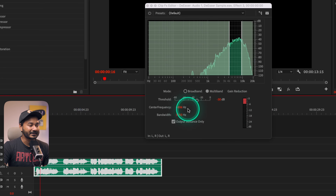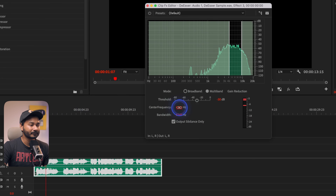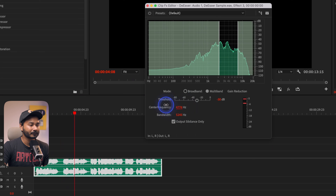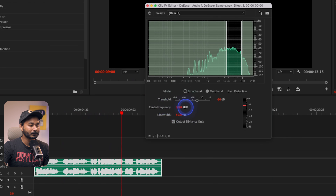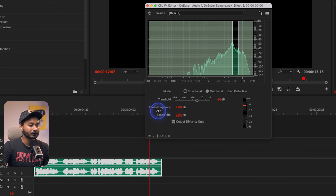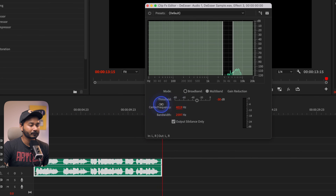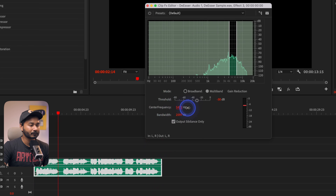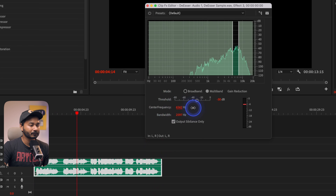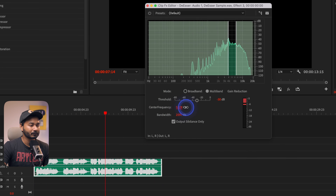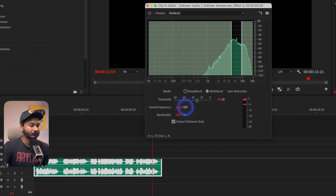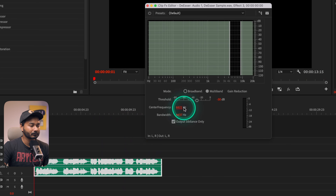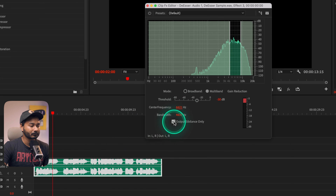If I play it back again and change the center frequency while the 'Output Sibilance Only' box is checked, I can hear just the sibilance in isolation. By adjusting the center frequency and listening, I've found the exact frequency I want to attack.